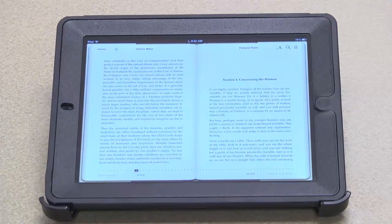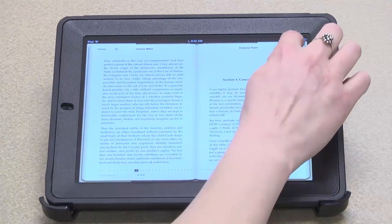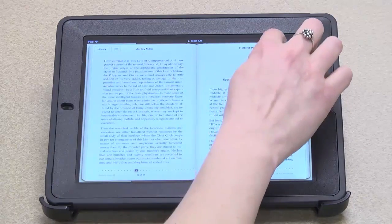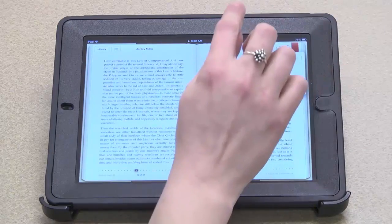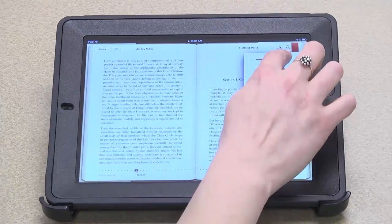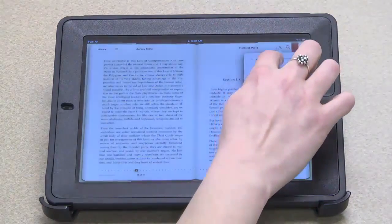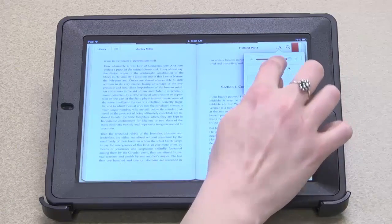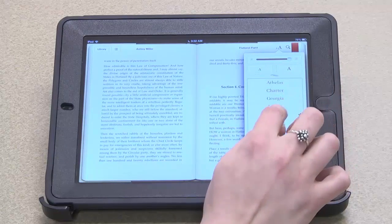I can bookmark. I can change the font size or brightness. And I can even change what type of font I'm using.